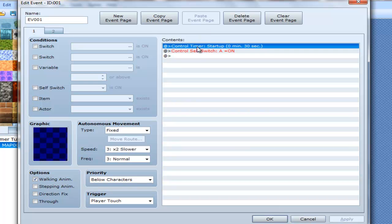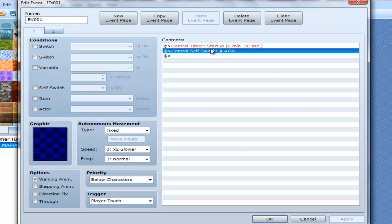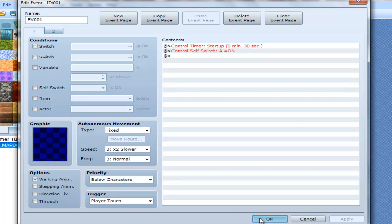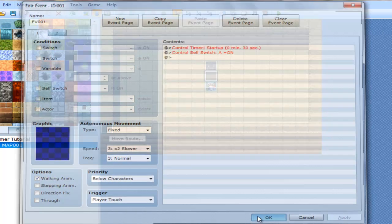And then, if you don't know anything about eventing, this causes it to go to the next event page, which basically allows you to stop it from doing anything.